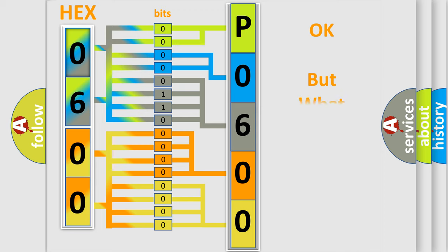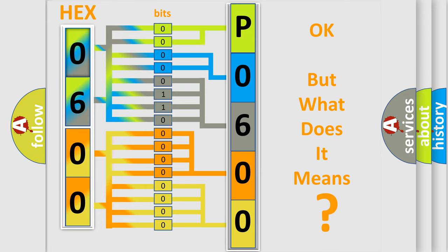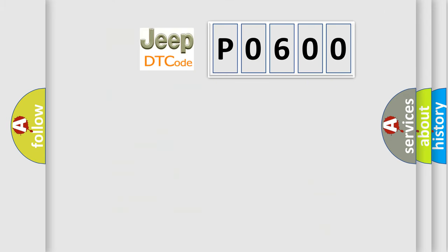The number itself does not make sense to us if we cannot assign information about what it actually expresses. So, what does the diagnostic trouble code P0600 interpret specifically for Jeep car manufacturers?